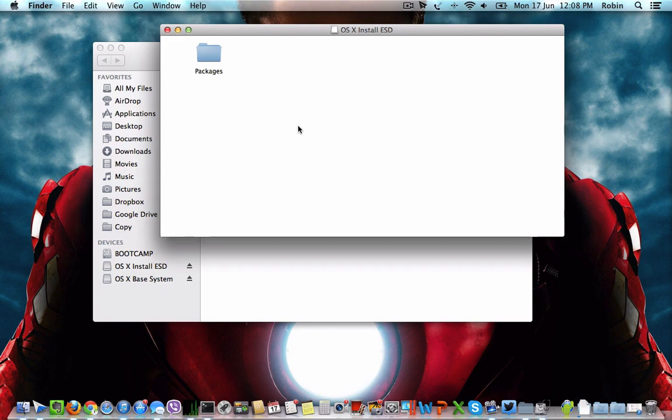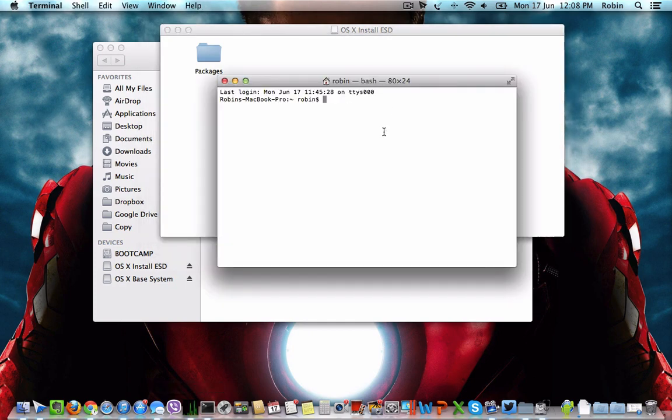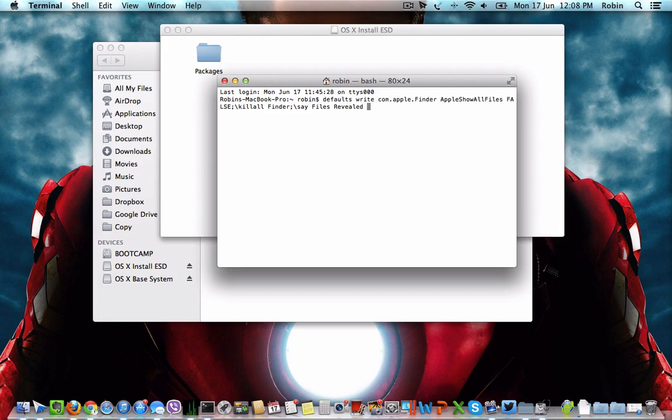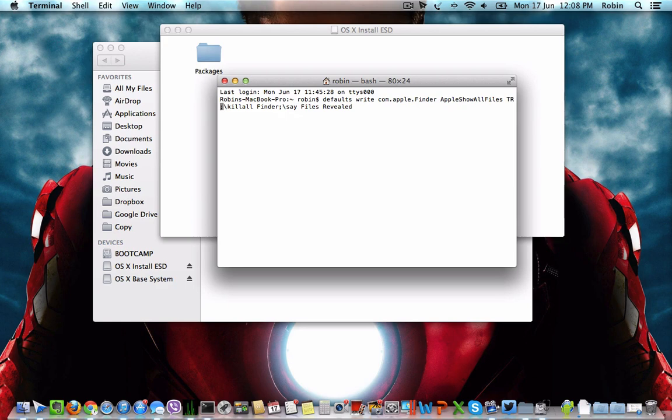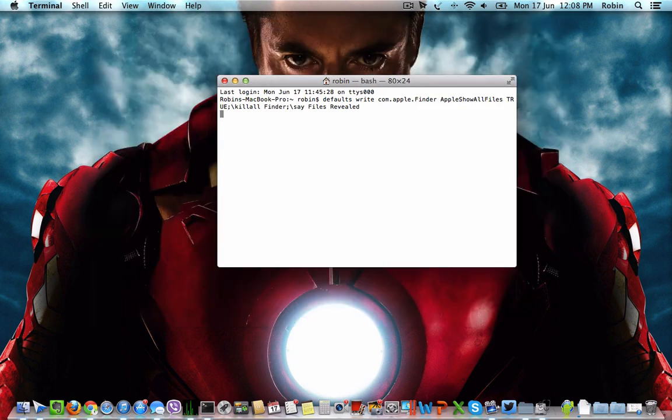We have to reveal them first in order to get the base system DMG file which has the setup and other bootable disk properties. You can do that easily by launching the Terminal and running this command. Make sure this parameter is set to true to reveal all the files in the Finder window.